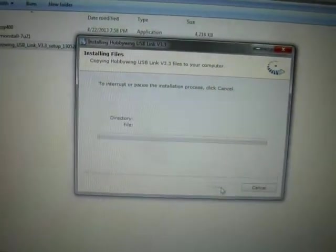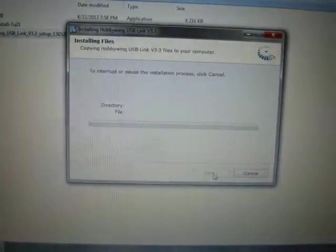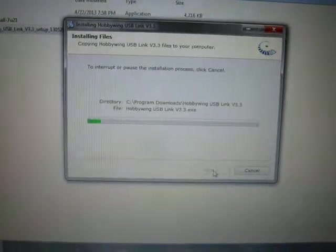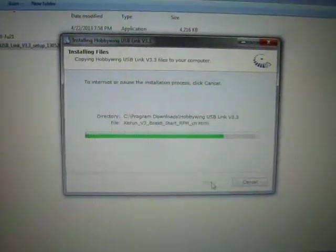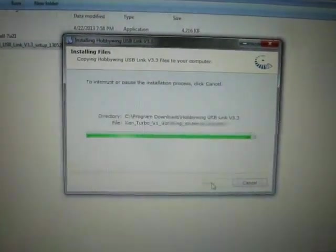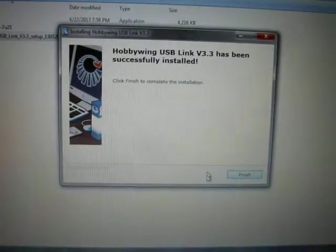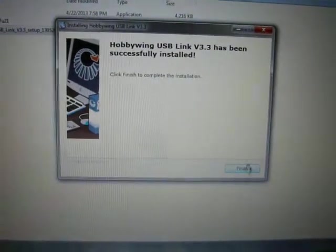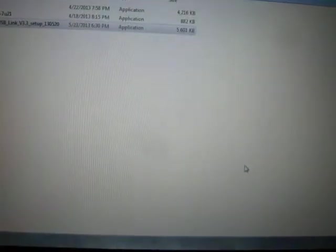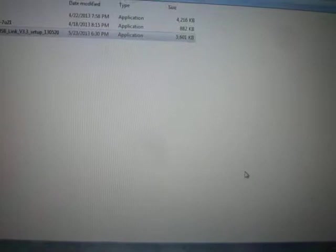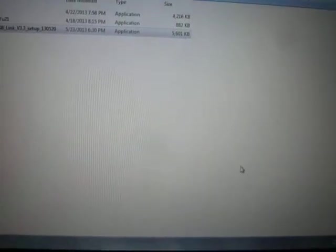We'll go ahead and click finish, back up a little bit and we should be good.